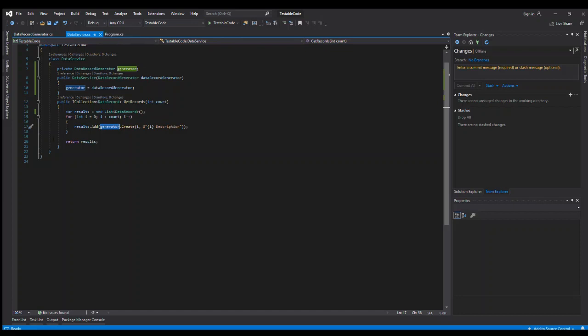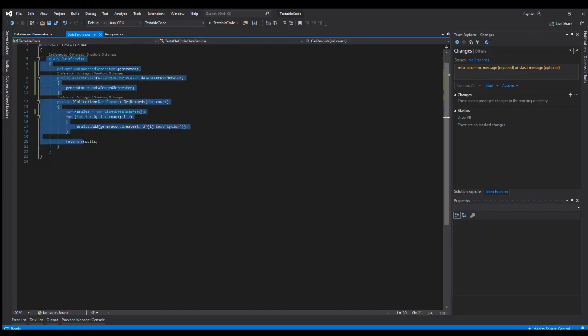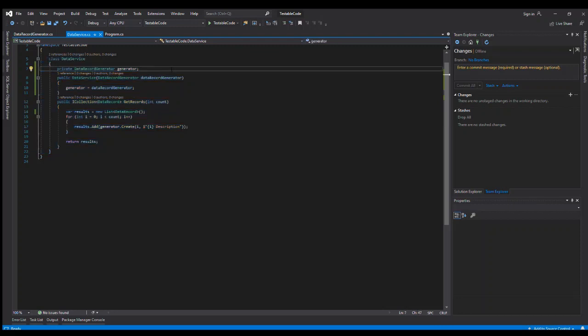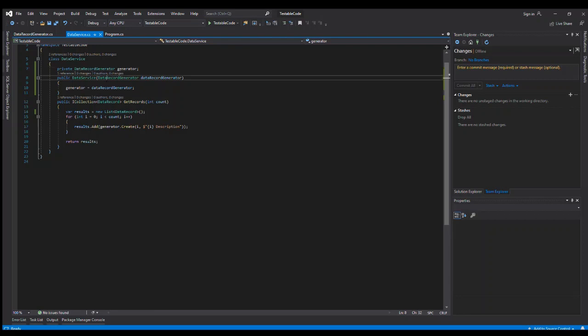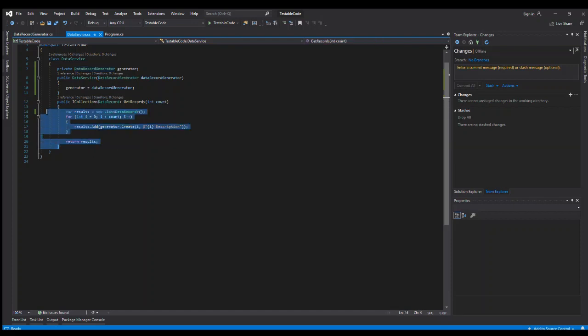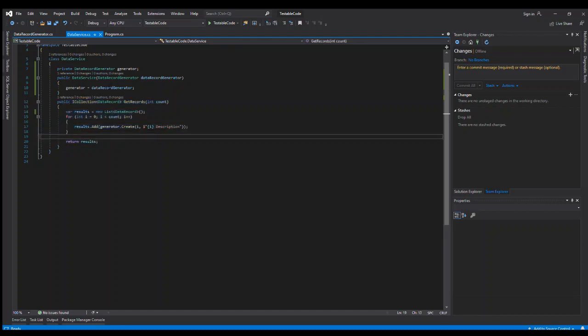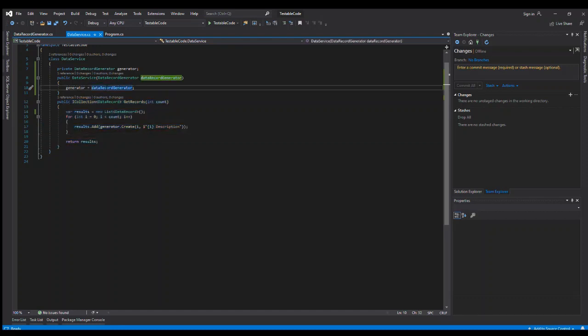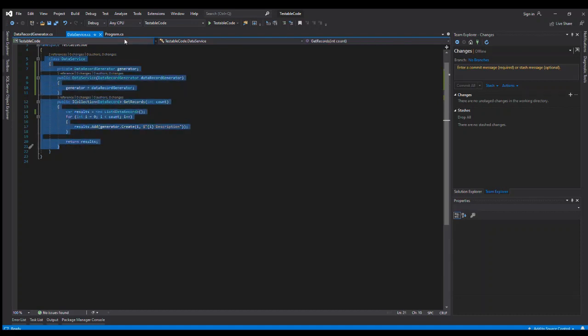What that allows us to do is we can actually test this class by itself. We can use various software libraries that will let you mock up this value or this class so that it returns an expected or known value, and then you can test that this code does what it should do given that its dependency does what it should do. And so that allows us to actually test this bit of code.